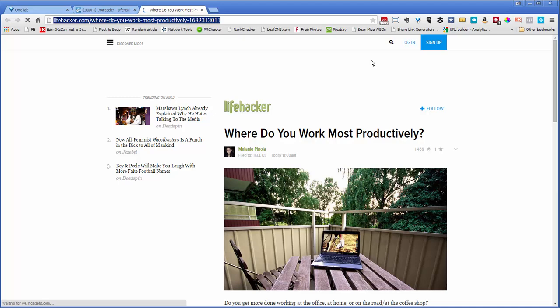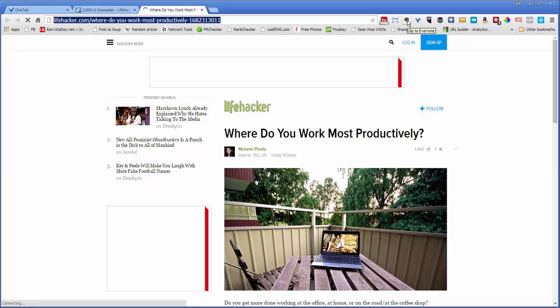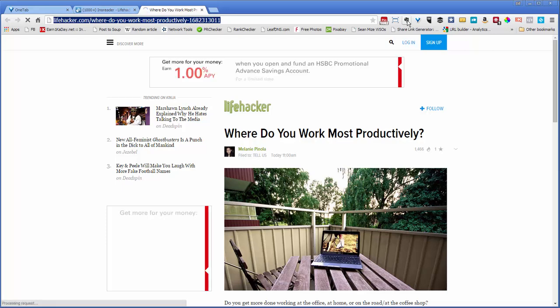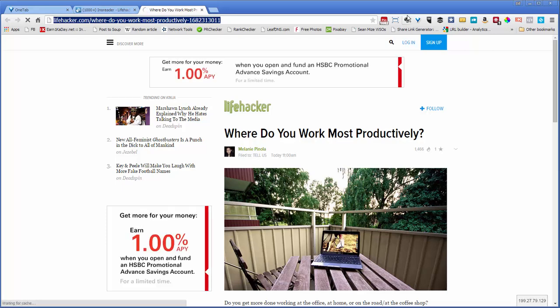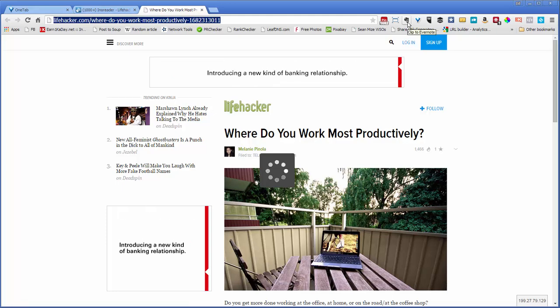And then what I do is I use Evernote to clip the post. So I click on this icon right here. And it takes a minute to come up sometimes.